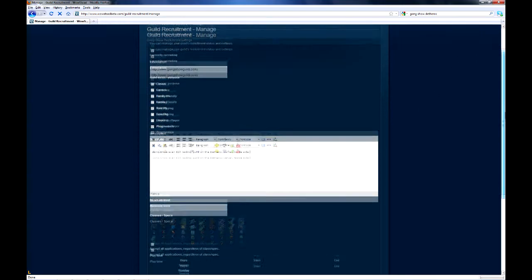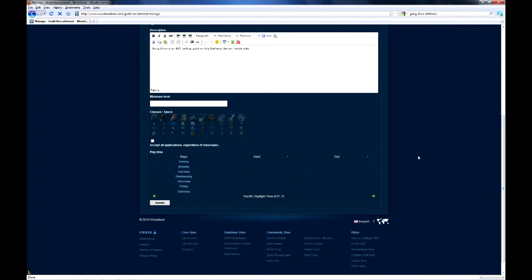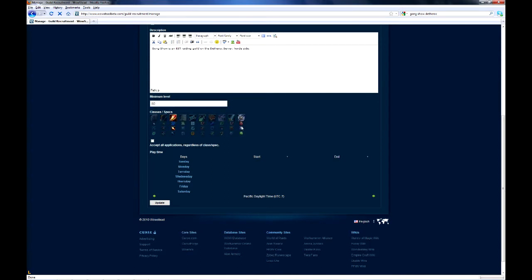Here I'll be creating a sample guild profile for the raiding guild Gong Show. After enabling recruitment and writing a short blurb in the about us section, I'm activating recruitment for several classes and specs.